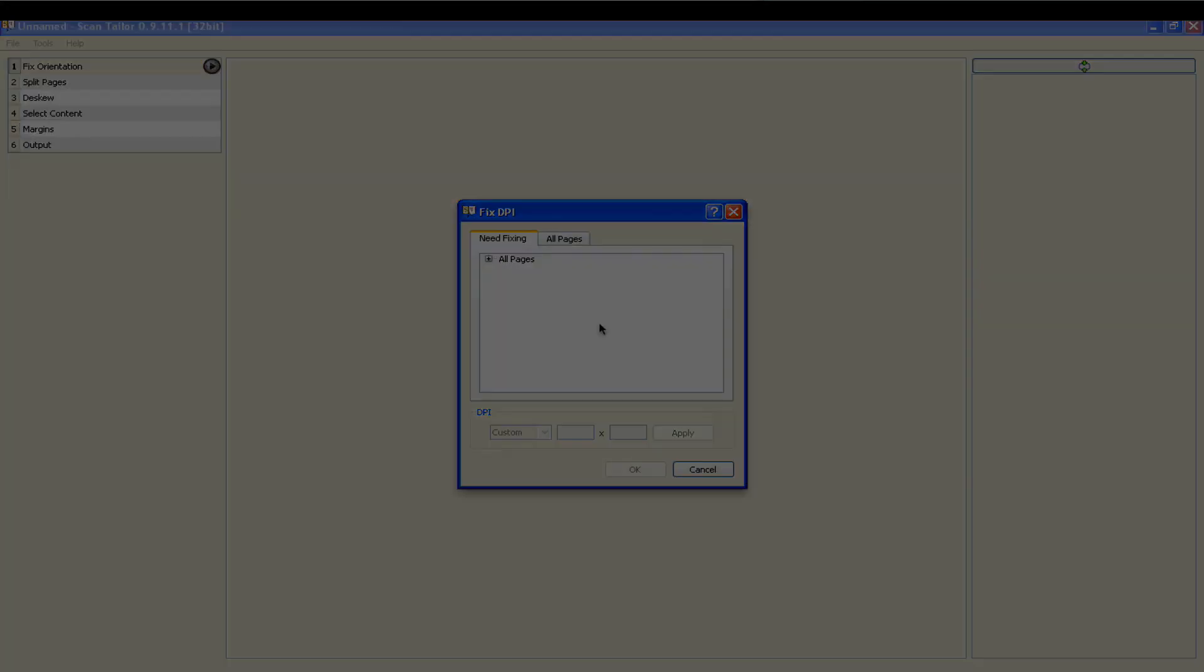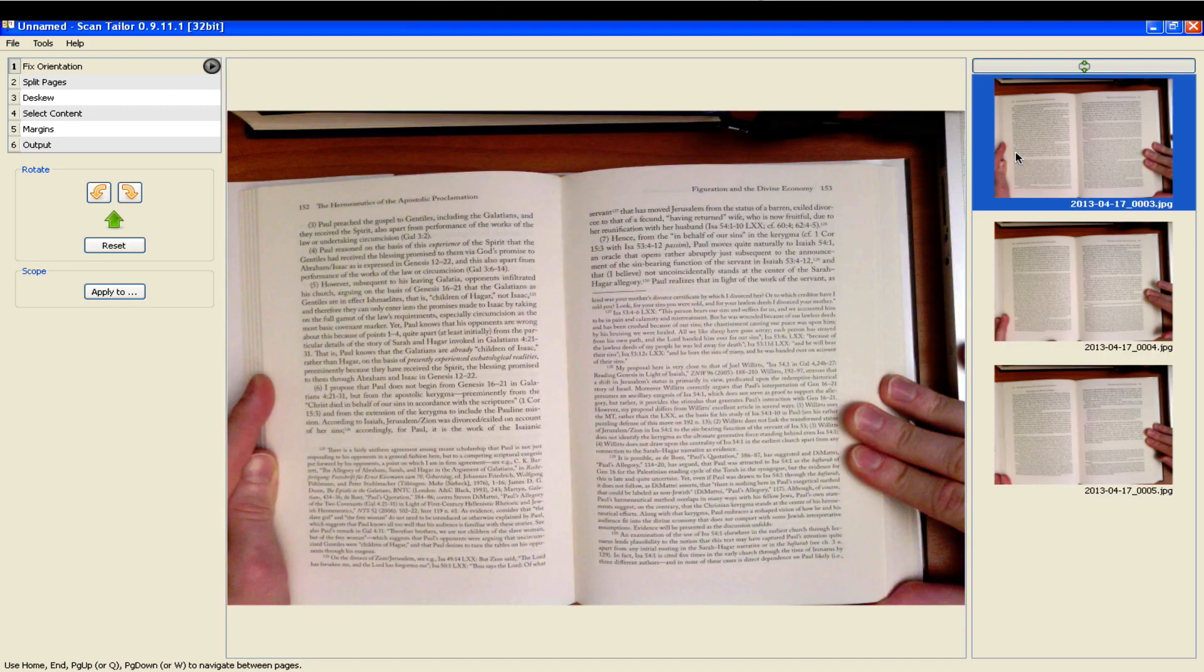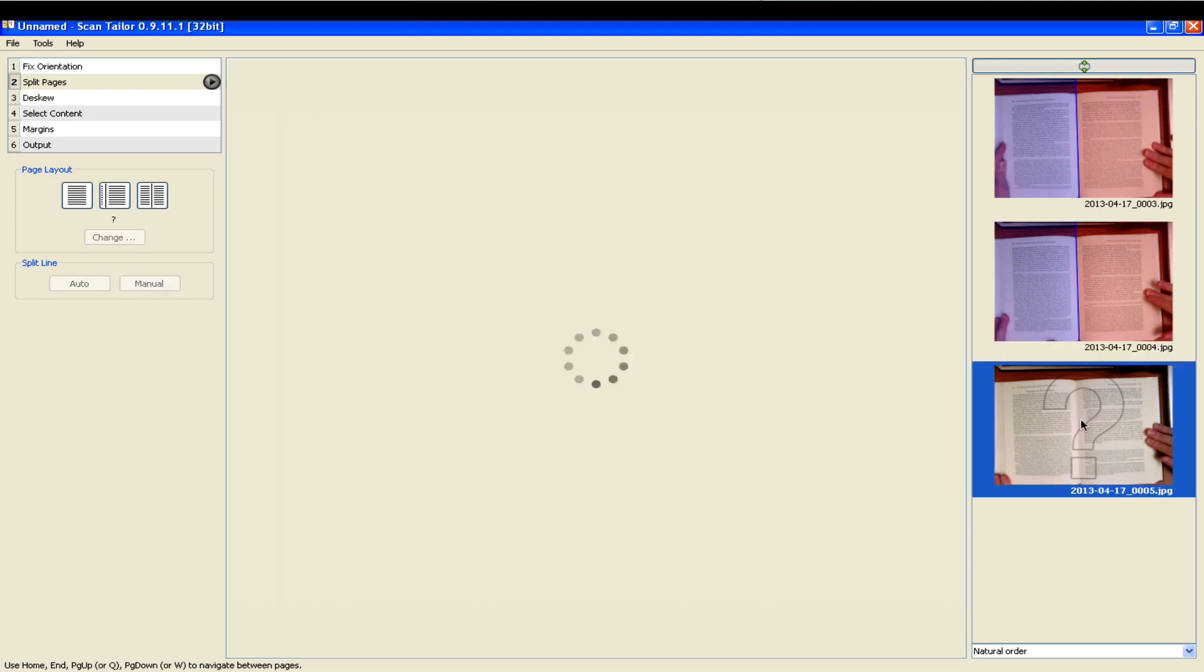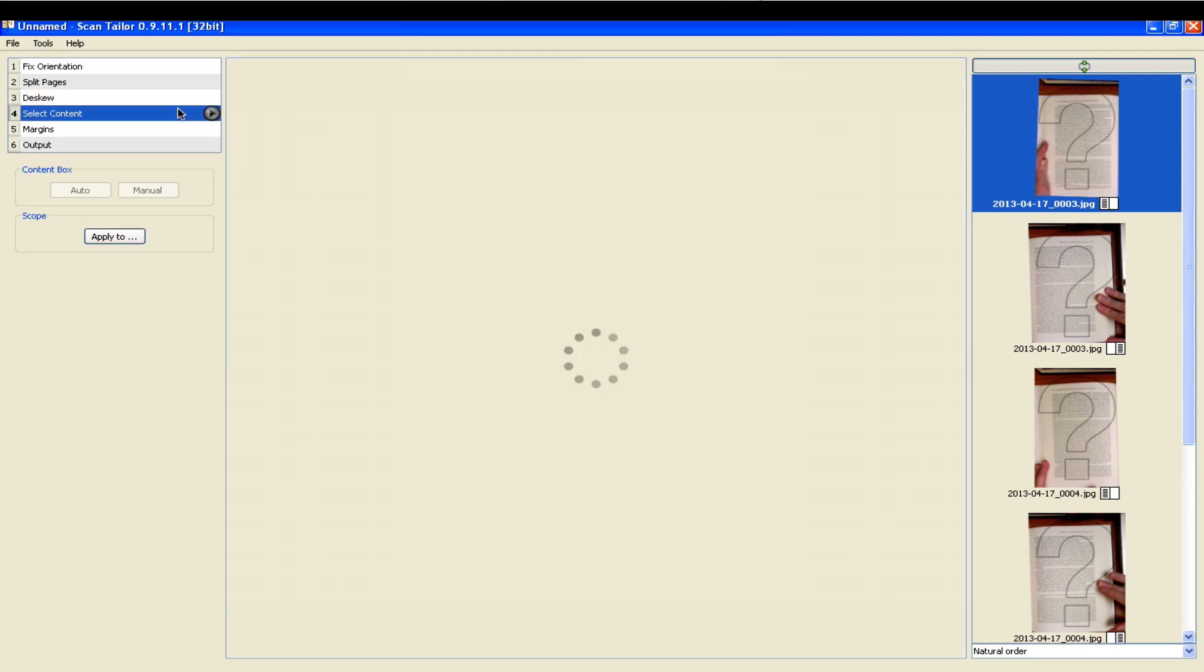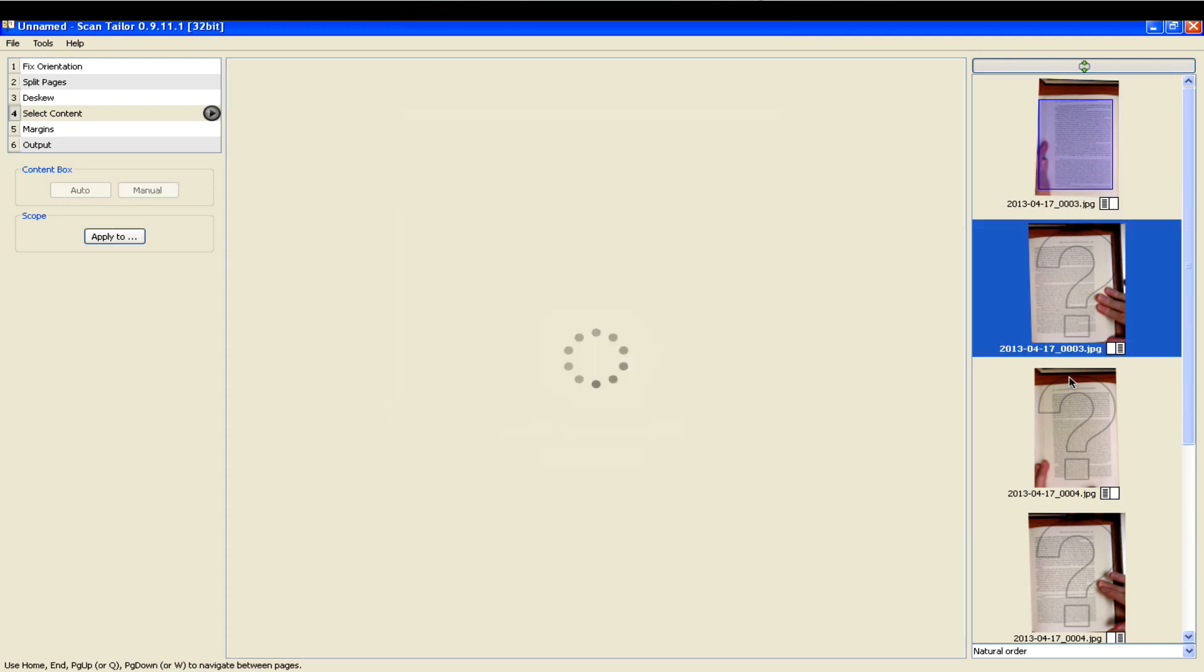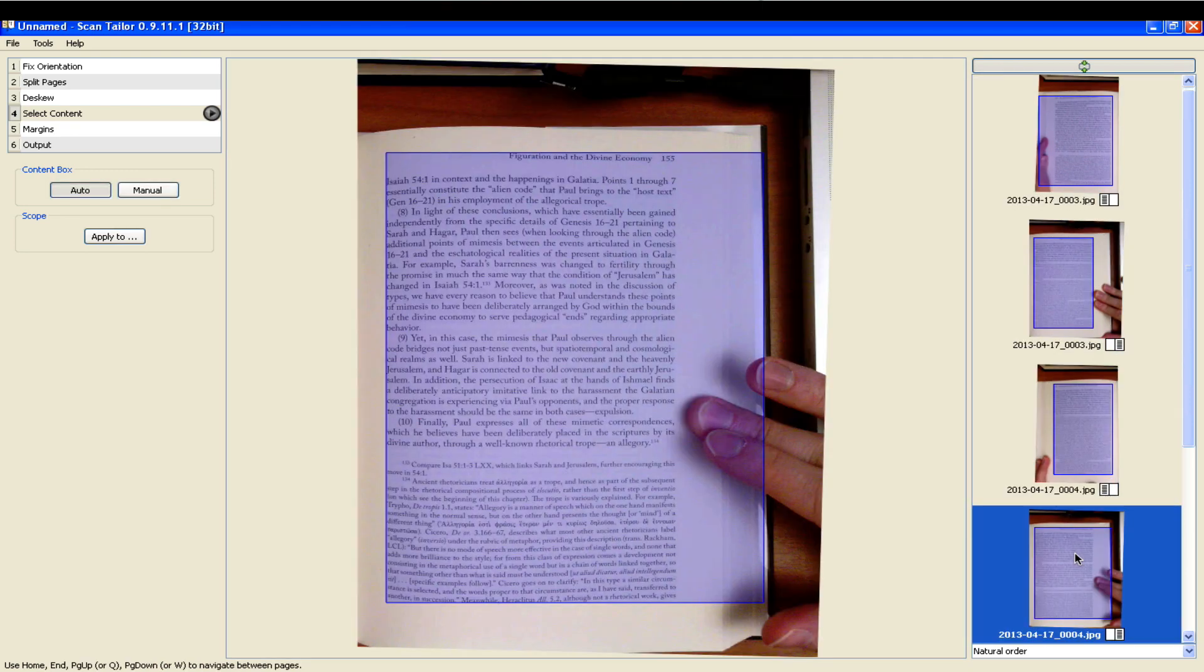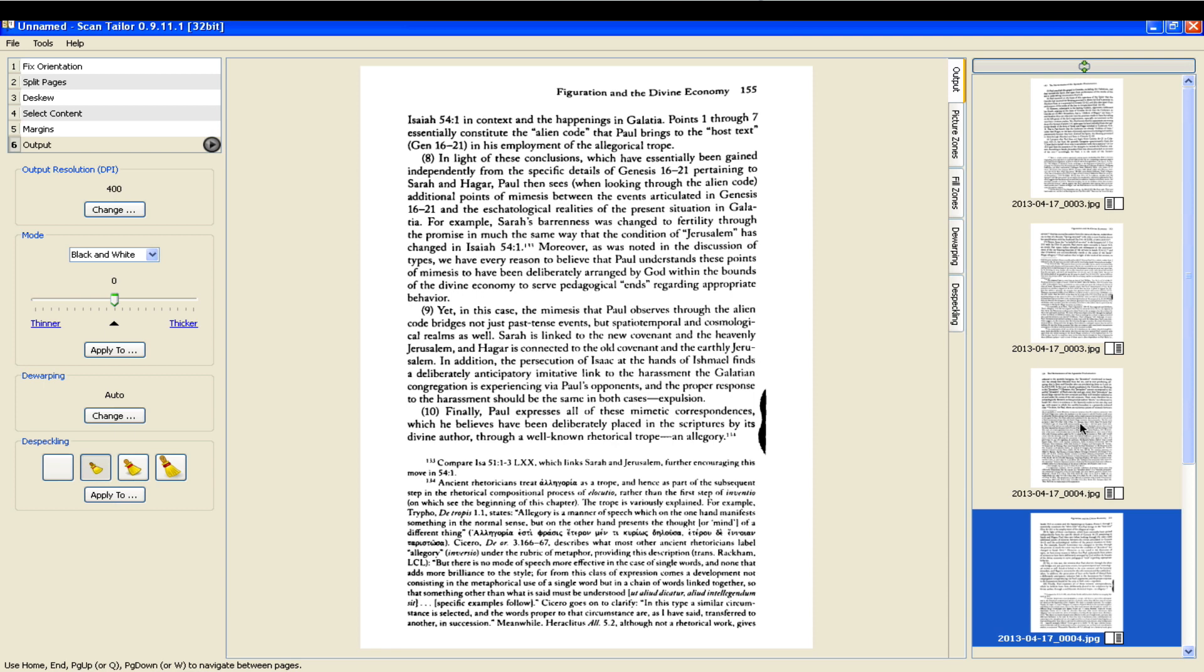Here I'm opening up Scantailor and the images I've taken. I'm going to process these images. If you're not familiar with Scantailor, it's an open source program freely available online. You can see it can automatically split pages if you've taken 2 pages per image, it has a de-skew feature, and it selects the content on the page. Usually it does a good job at this, but occasionally it might get your thumb or finger in the image and you can manually adjust or correct that.